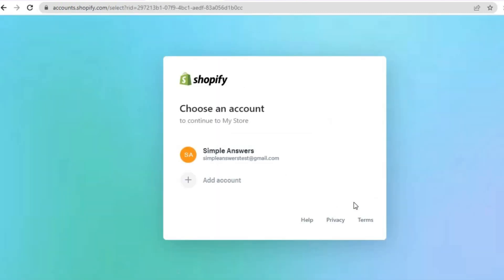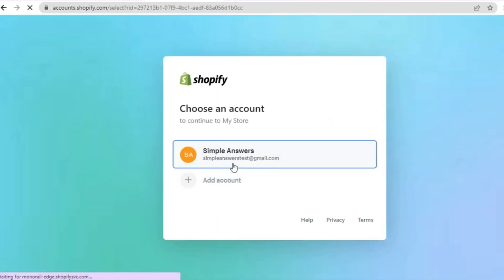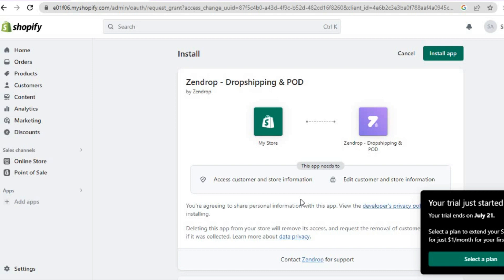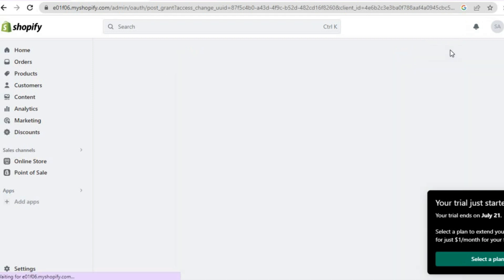Once you have tapped on 'Connect', give it a few seconds. You are going to be prompted to log in to your Shopify store. Head to that page and all you have to do is tap on 'Install app'.